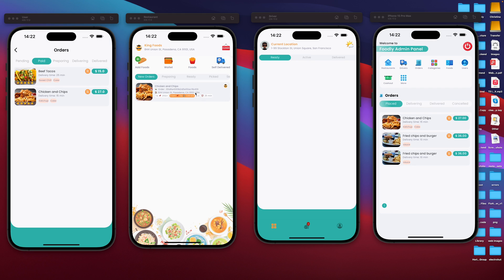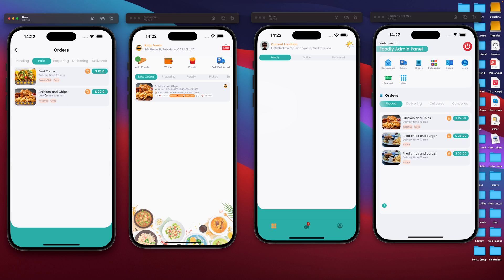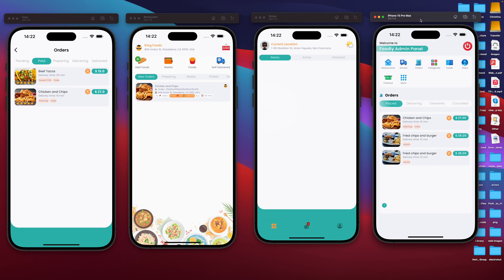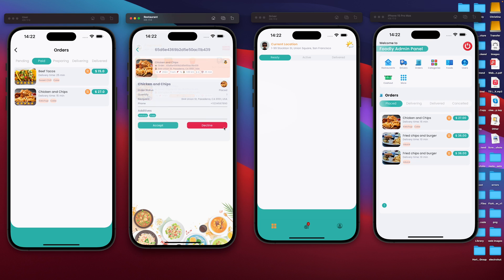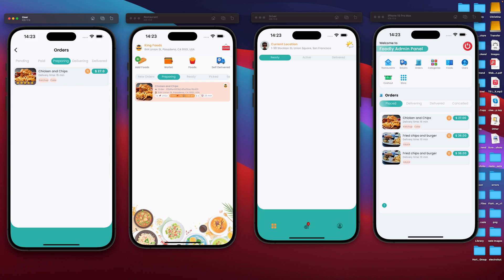Right now the order is appearing in the restaurant. On the client side, it will appear in my orders — under paid. When the restaurant updates this order, it will change accordingly. Over here, if we take a look at our administrator app, our order is right under placed because it's a placed order and it hasn't been updated yet. The restaurant can either accept the order or decline it. If the restaurant accepts, it's going to be moved to preparing. Our order is now over here in preparing.